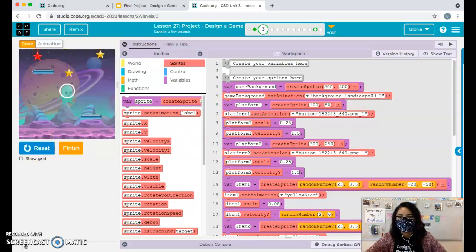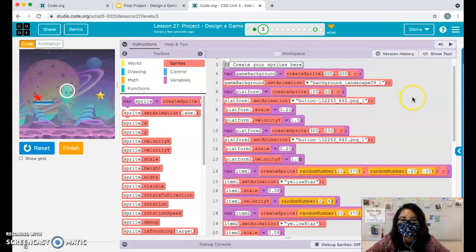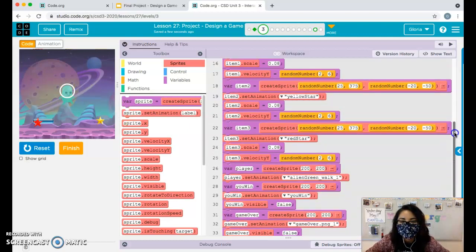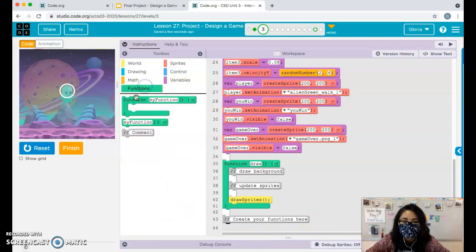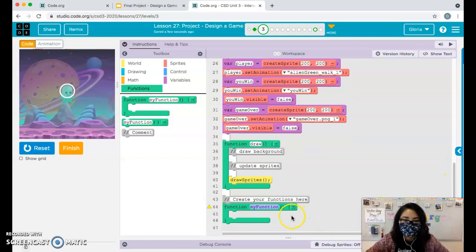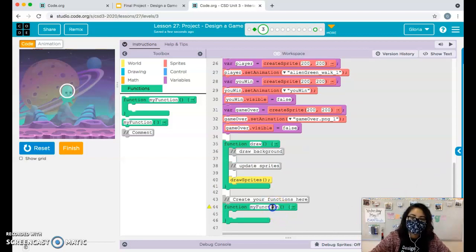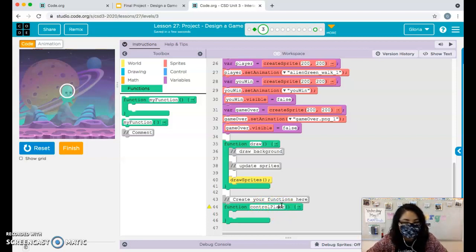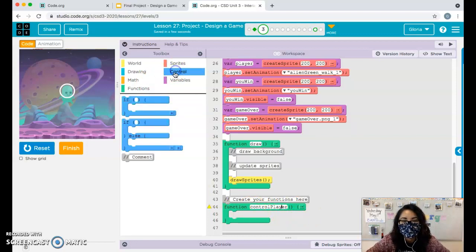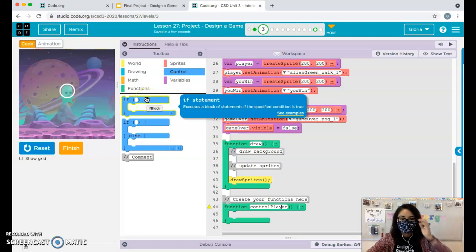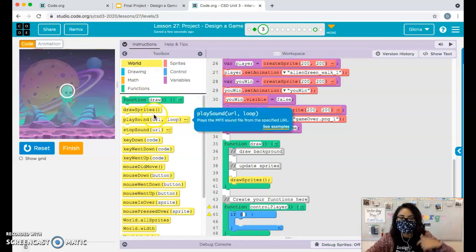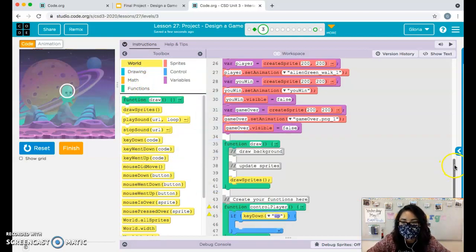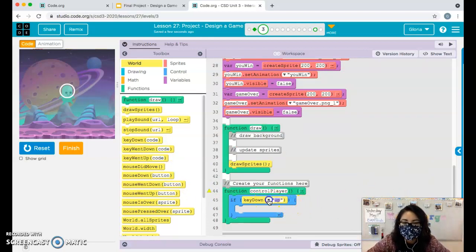Now we'll create a function to make our sprite move across the screen. Scroll down to the functions area and create a function called 'controlPlayer.' To control the player we detect if a key is down - going back to our coding lessons from earlier this semester. We'll start with left and right; some of you only need those, others will also need up and down.